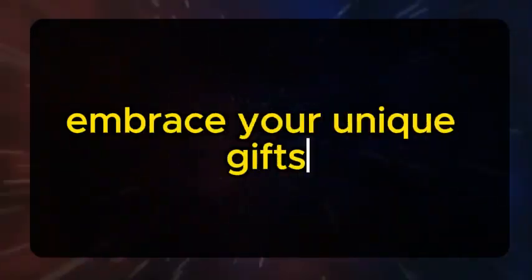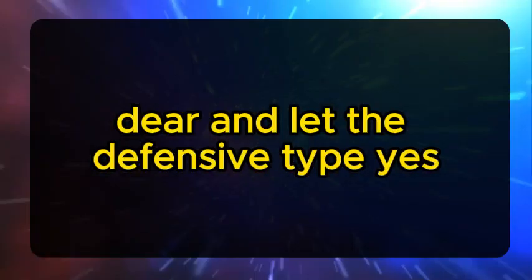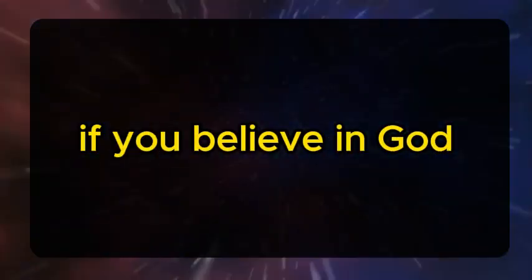Embrace your unique gifts, dear, and type yes if you believe in God. God bless you.